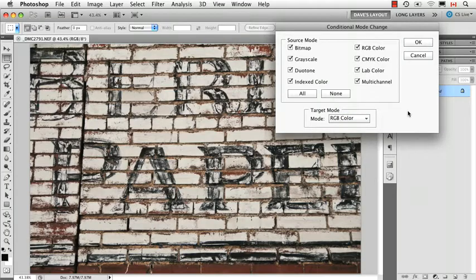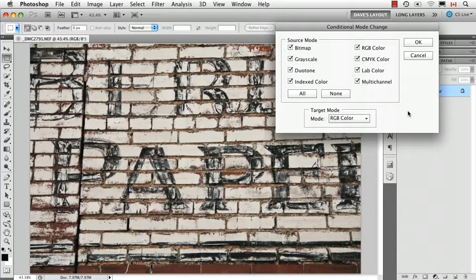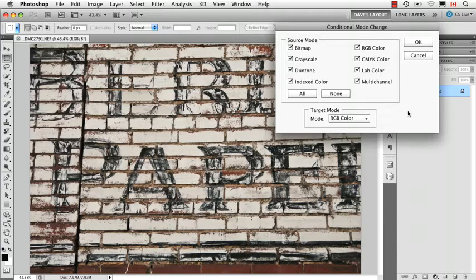Now in this case, it won't do anything because my image is already in RGB mode. But again, this will make more sense later on when we're talking about recording an action.